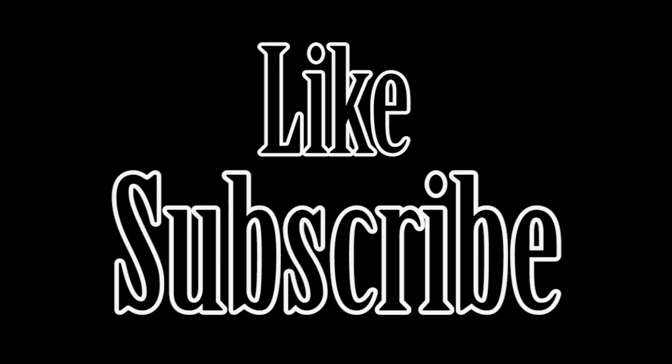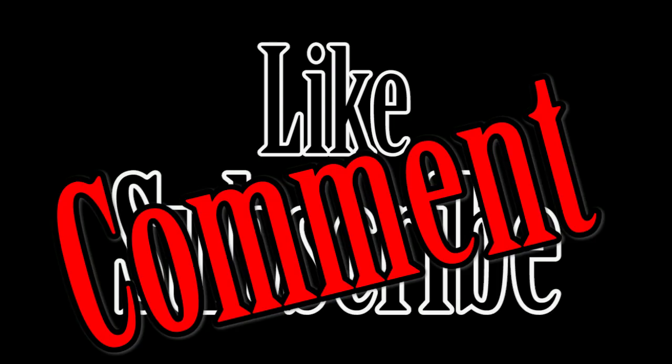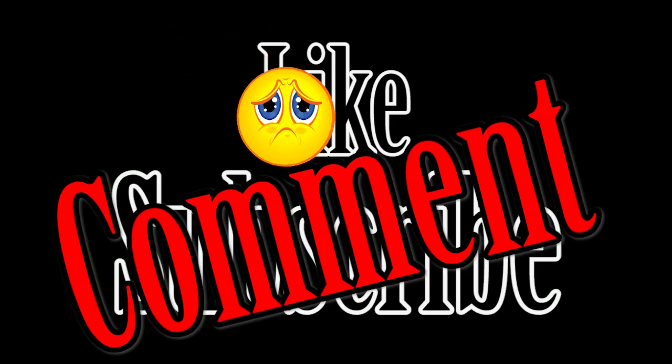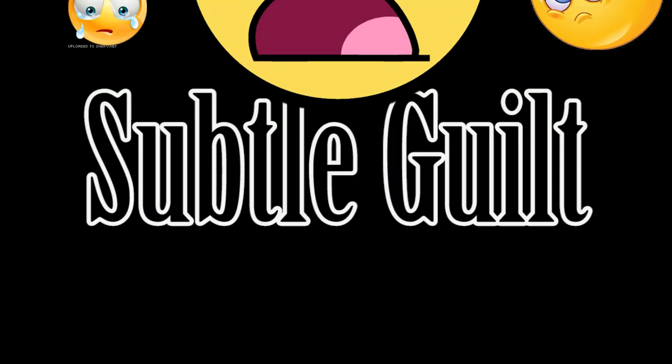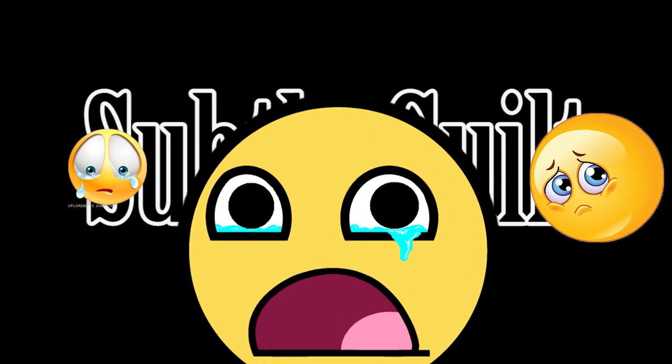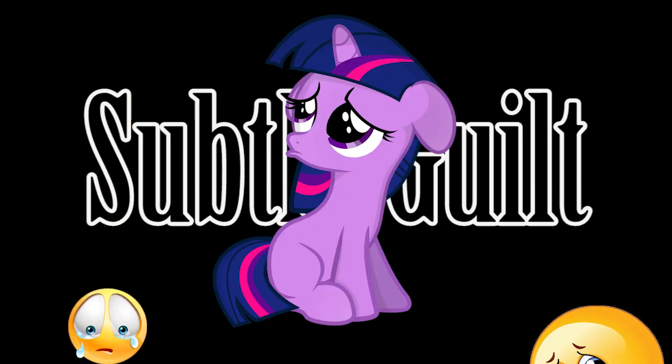And as always, don't forget to like, subscribe, comments please, because my self-worth is directly tied to the number of subscriptions, likes, and comments I receive on this channel.